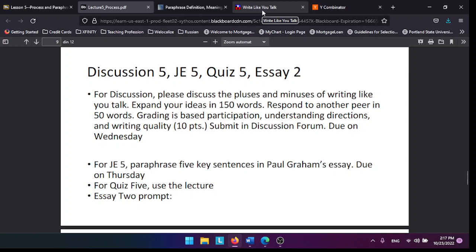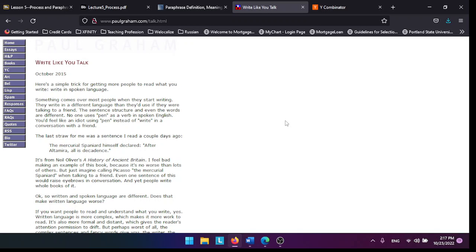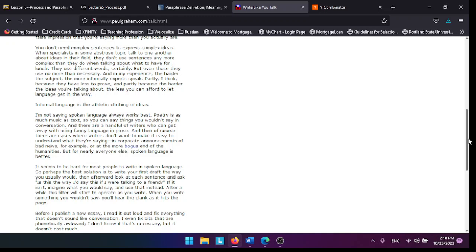Journal 5 entry: Take five key sentences in Paul Graham's essay and paraphrase them. A key sentence is something really important that you learn from this. You have to choose what exactly those sentences are.